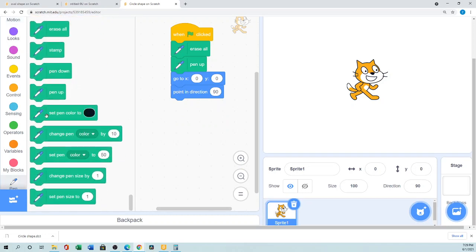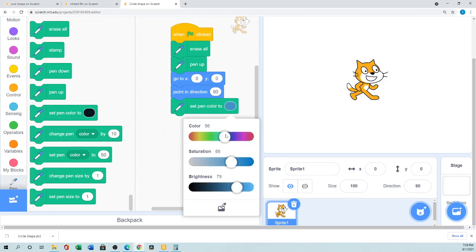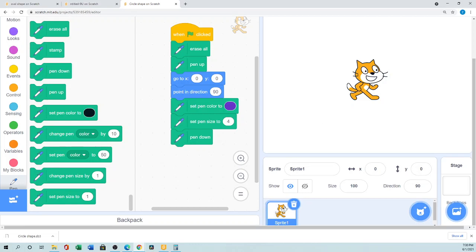Then set the pen color — you can choose 'set pen color by number' or pick any color you want. Let's choose a blue-purple color. Set the pen color, then set the pen size: 1 to 5 gives a thin line and greater than 5 gives a thicker line. Let's choose 4. Then add 'pen down' so the sprite will draw.